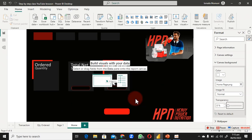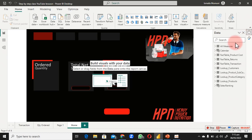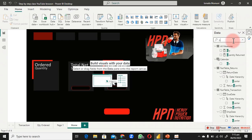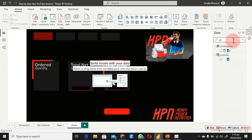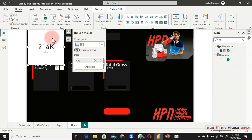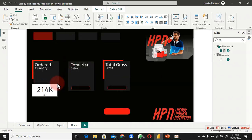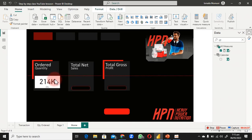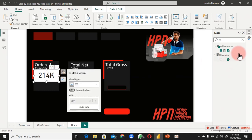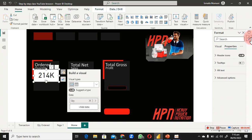Now we have all the measures here. The easiest way to retrieve a measure is by searching for it. If I want quantity ordered, I type 'quantity' and find the QTY measure. Pick it up and it appears on the canvas. Then reduce its size and position it where you want it.